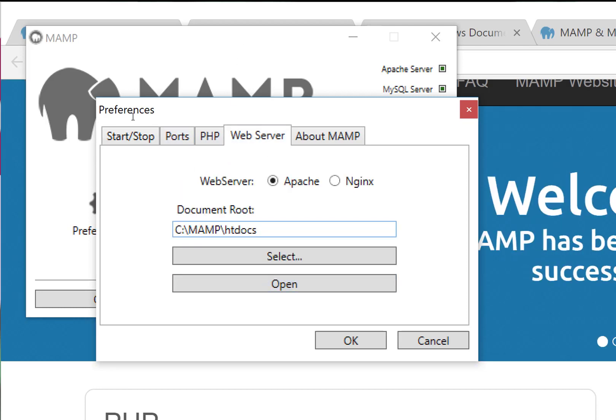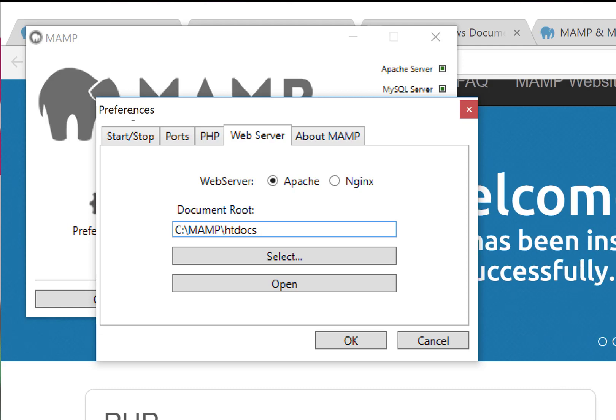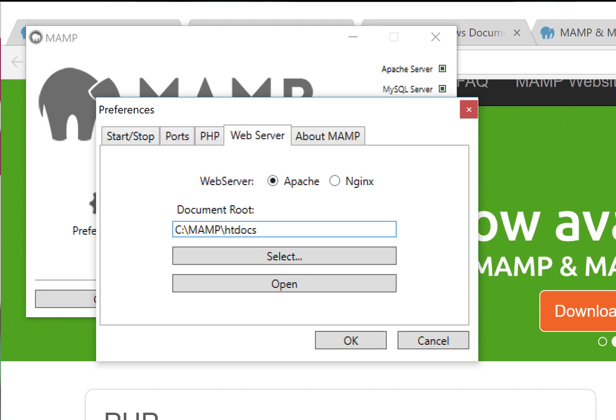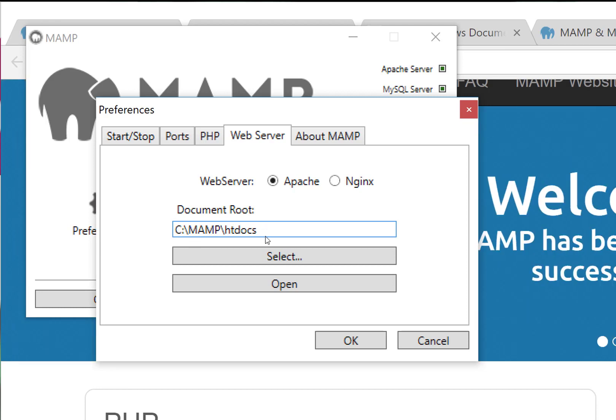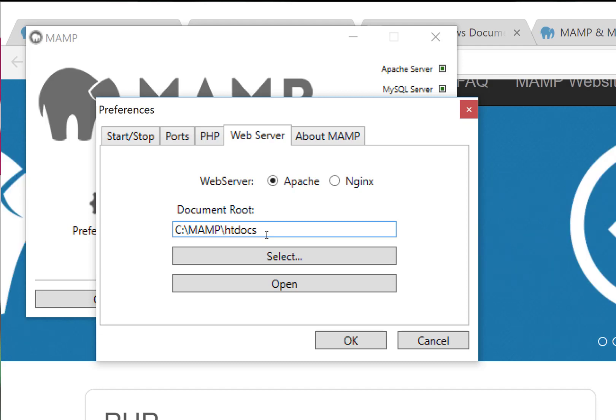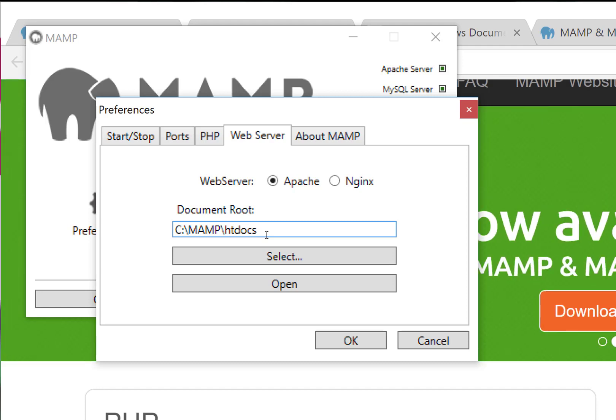Here we can see that the document's root, and this is really important when we're creating a website in MAMP, is going to be under C:/MAMP/htdocs. That's our root folder, that's our website root folder.